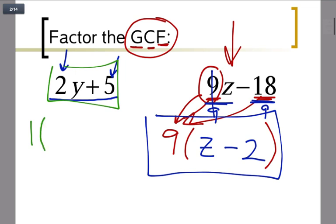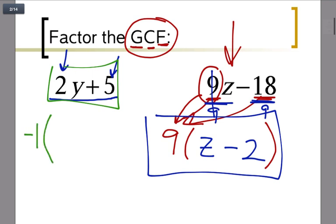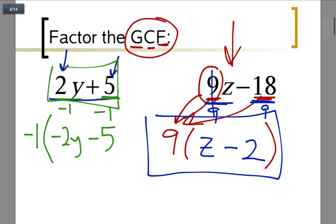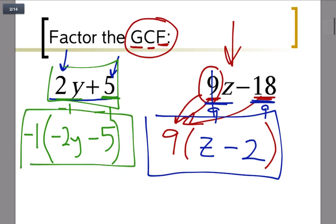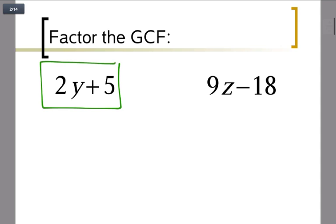So what you could do is leave it alone and say it's prime — there's nothing to pull out of it. Or you could pull out a 1, writing it as 1 times (2y + 5), but there aren't many situations where you'd actually want to do that. Another possibility is factoring out a negative: dividing 2y by negative 1 gives negative 2y, and 5 by negative 1 gives negative 5. It's not very common, but it is a math technique you could use later. Generally, it suffices to say this is prime — there's nothing to factor.